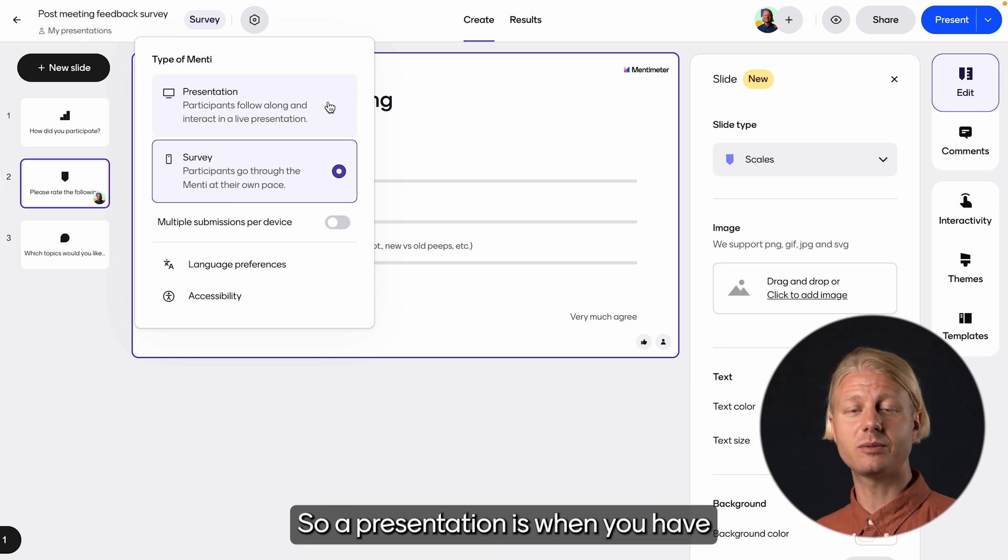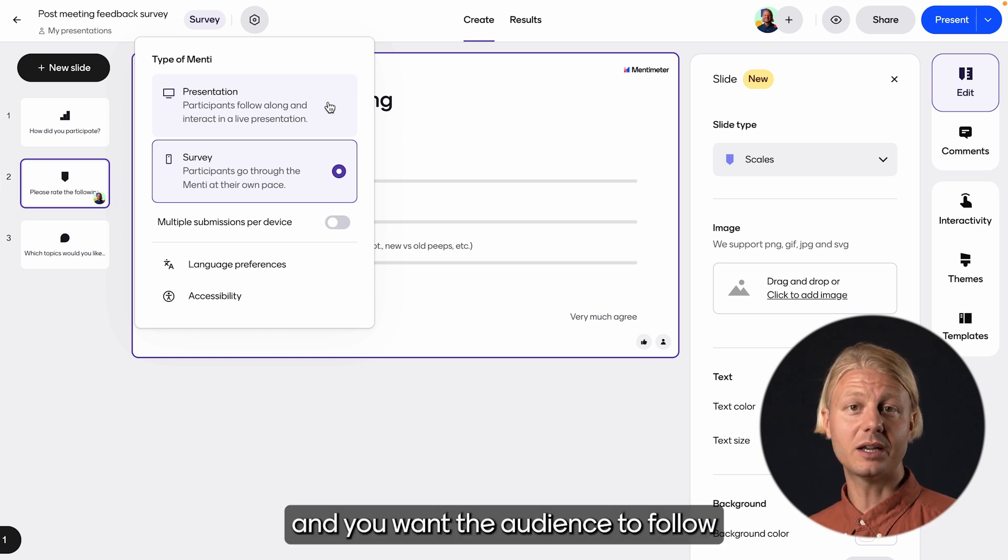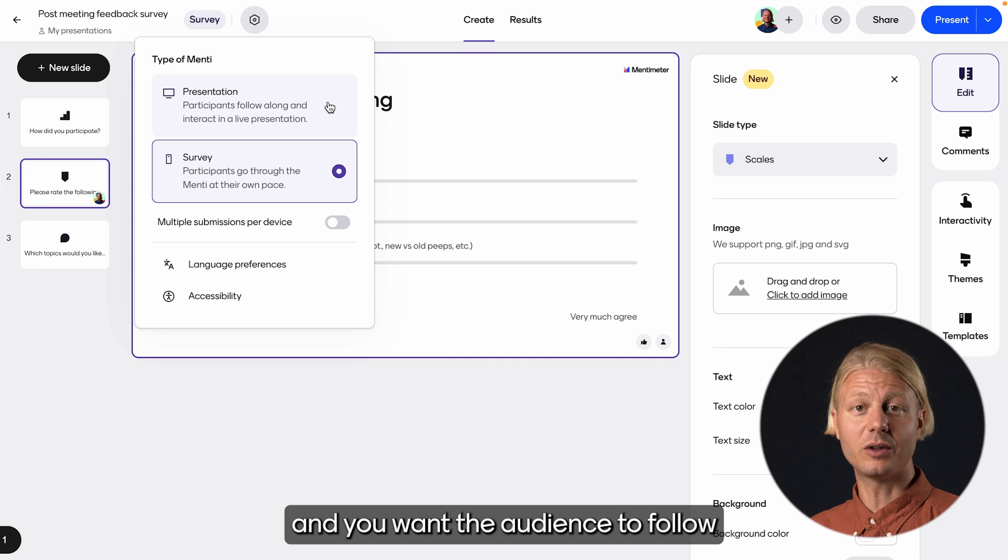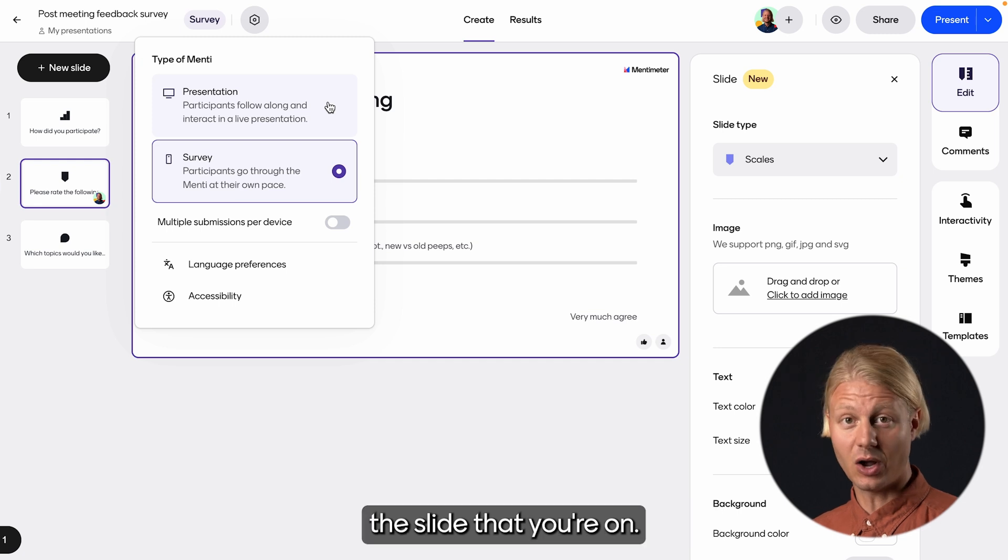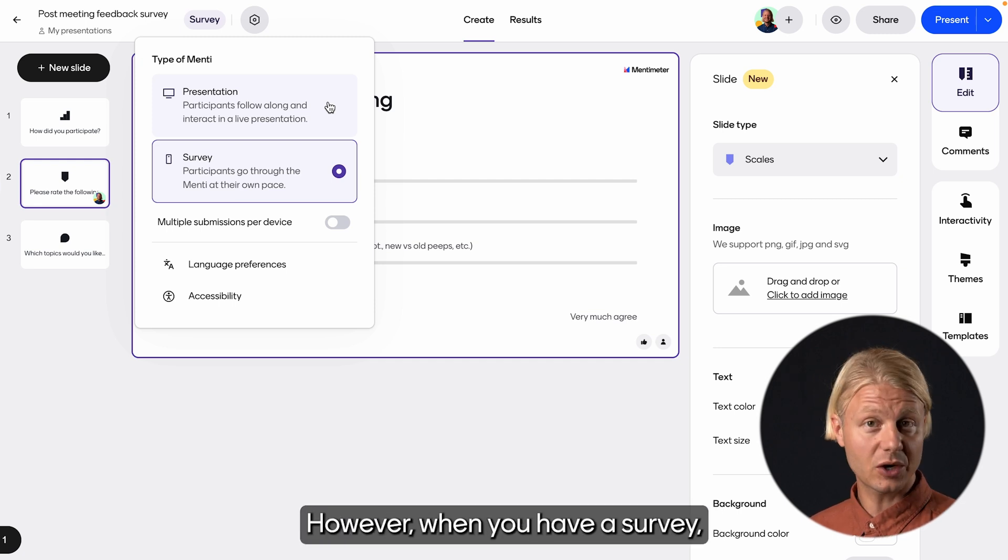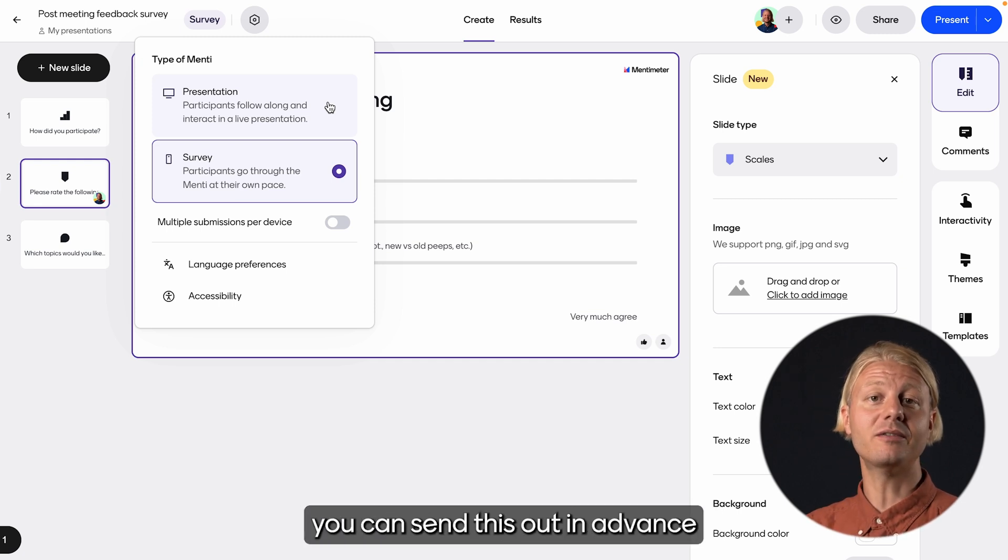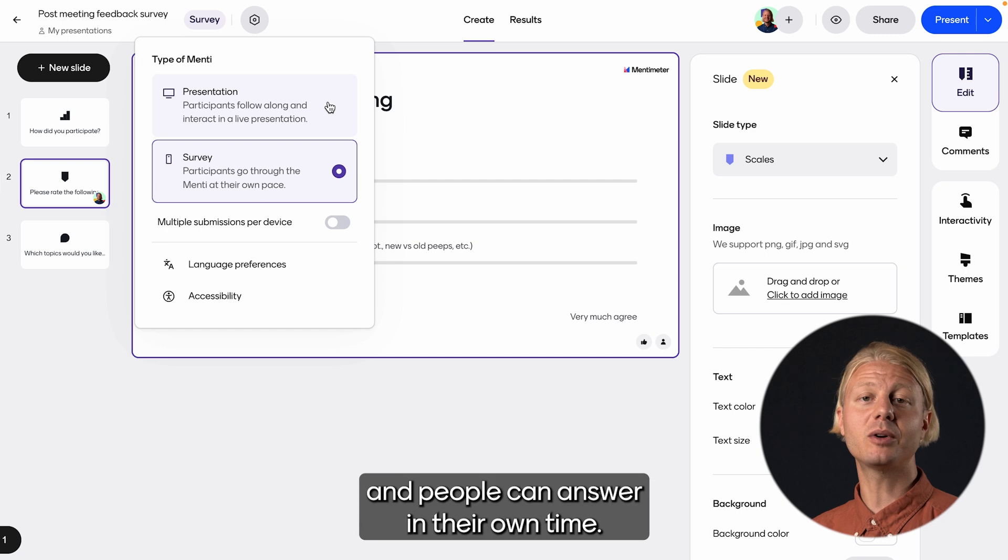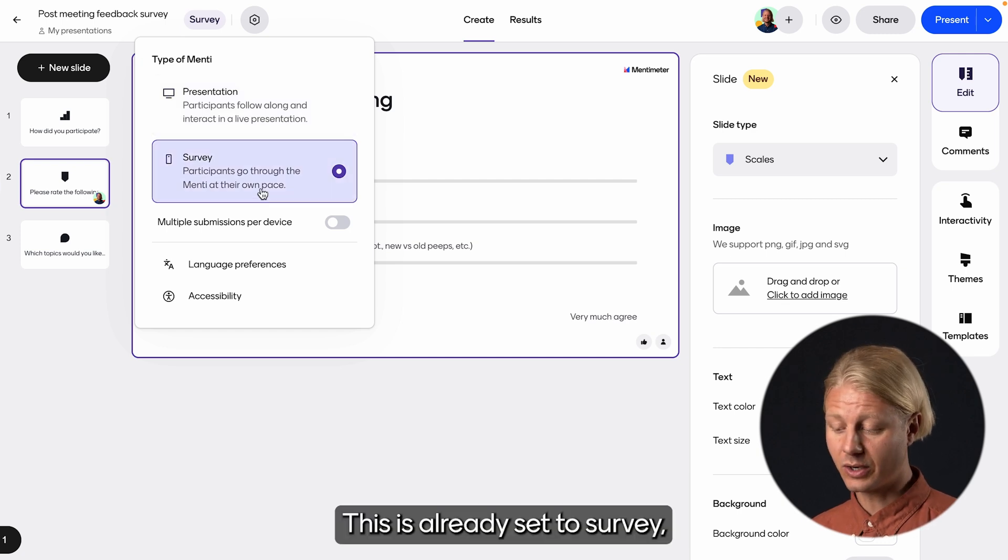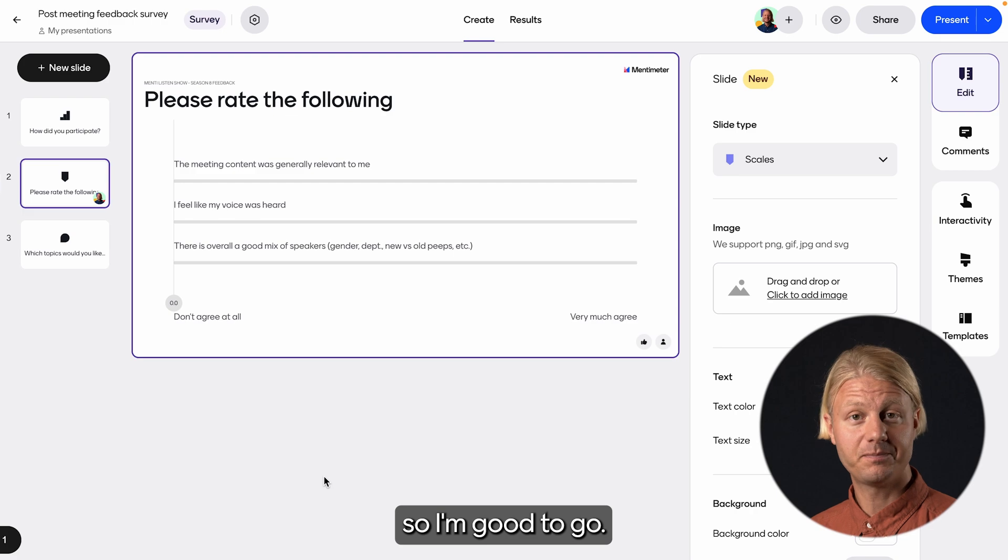And here you can decide what type of Mentimeter you're going to be using. So a presentation is when you have a live audience in front of you and you want the audience to follow the slide that you're on. However, when you have a survey, you can send this out in advance and people can answer in their own time. This is already set to survey, so I'm good to go.